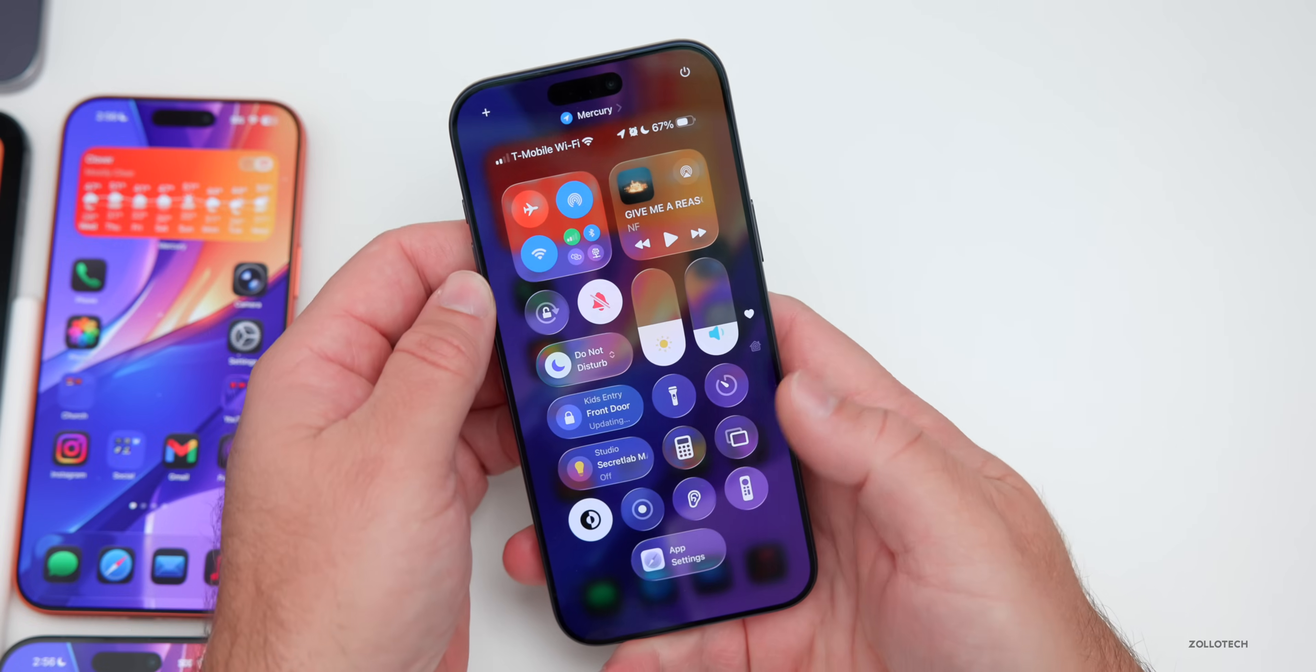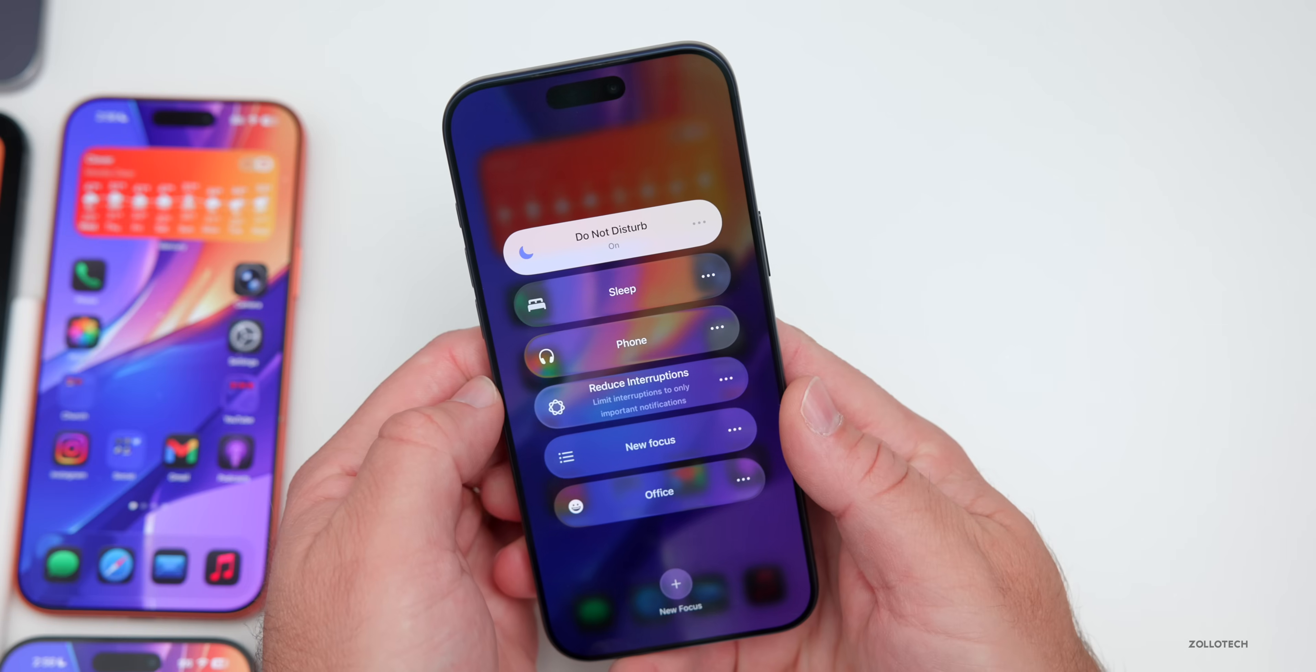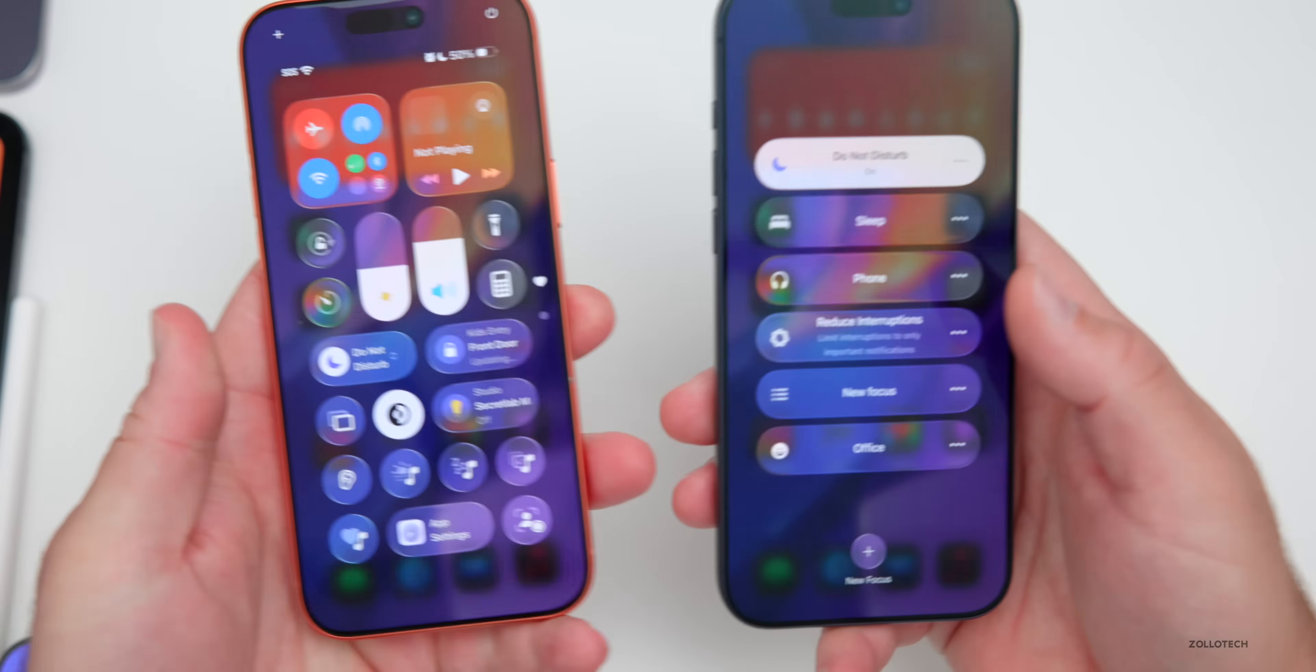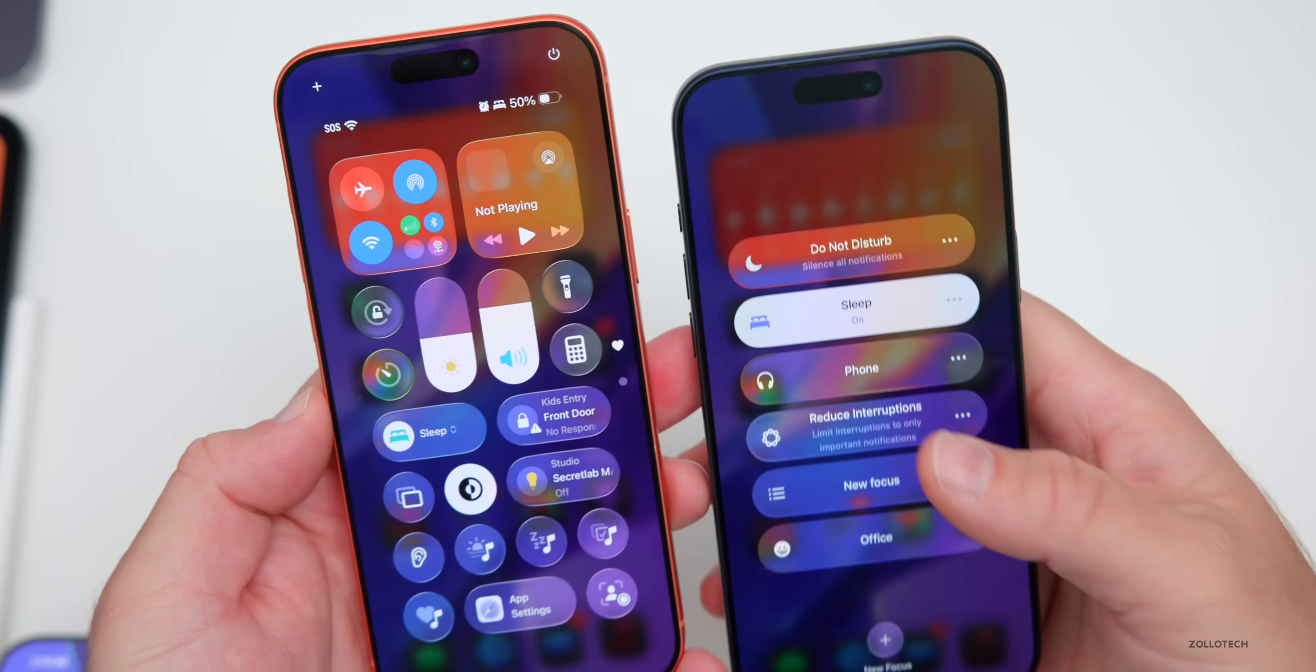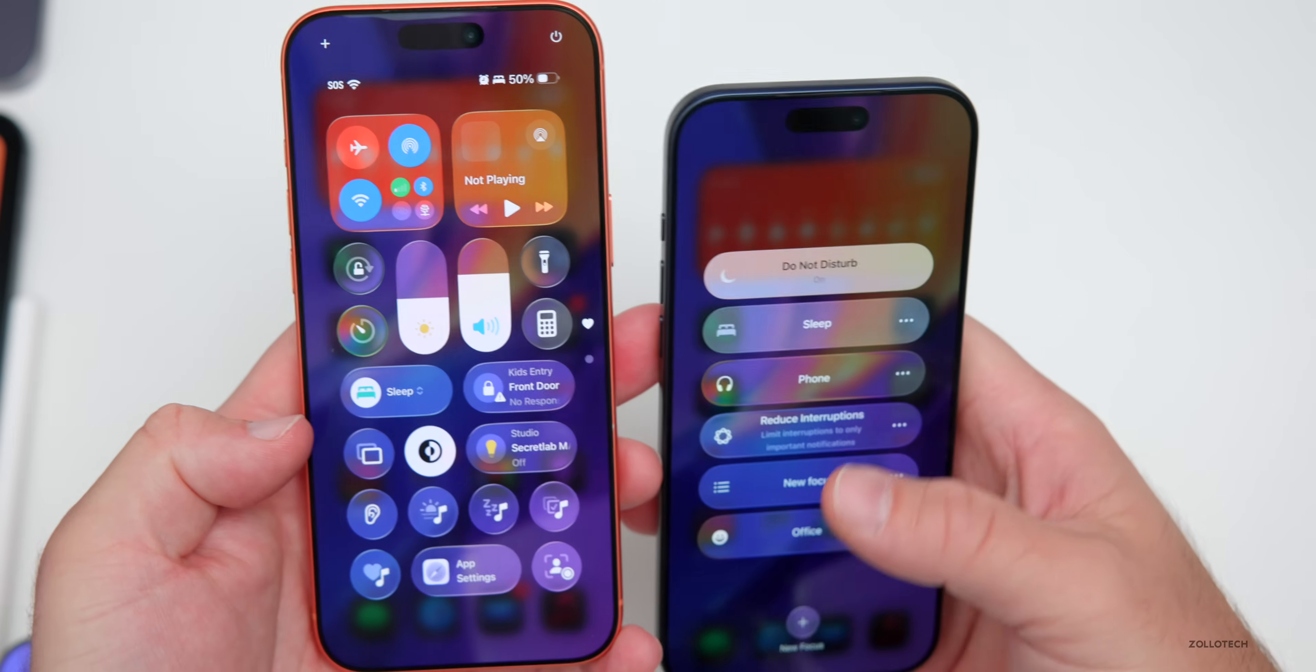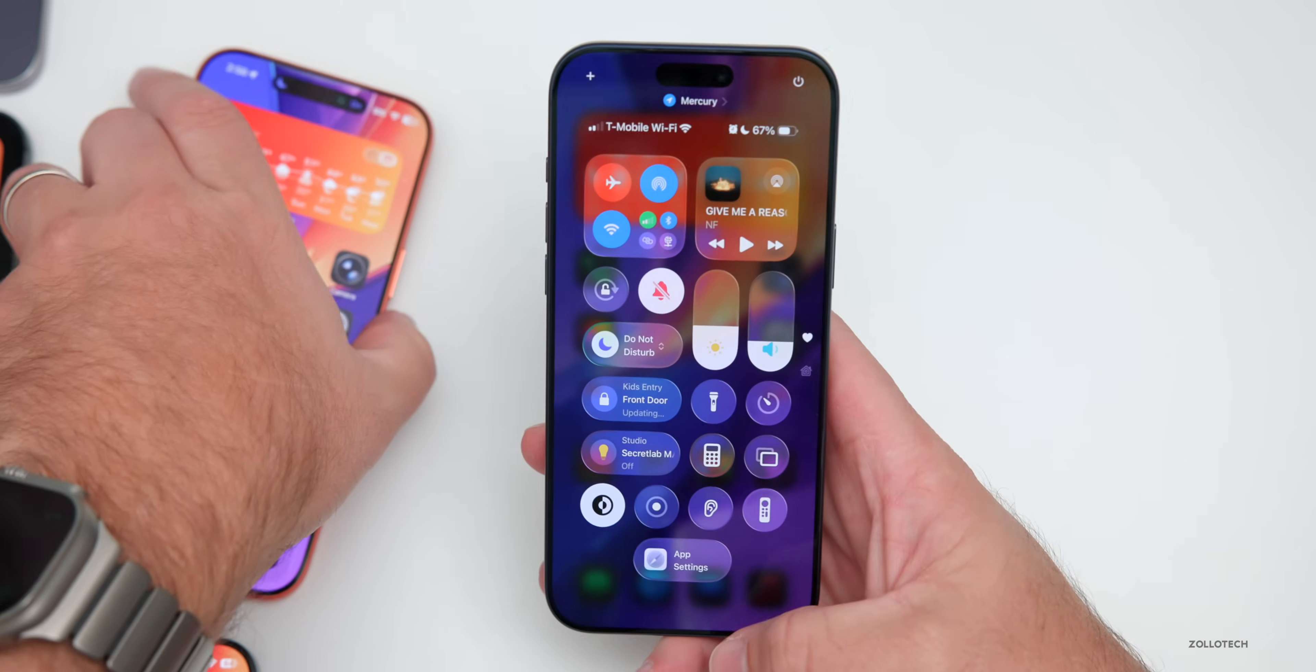For example, if we go into do not disturb and we switch it over to sleep, it's actually a little bit different. So with beta three on the left, RC on the right, and you'll see it says sleep and it's now purple instead of this teal color. So they've just changed the color for it. It's not a huge change, but it is something different.